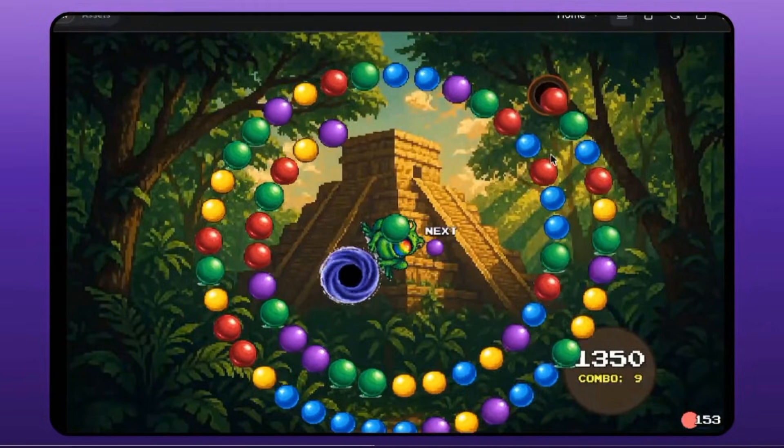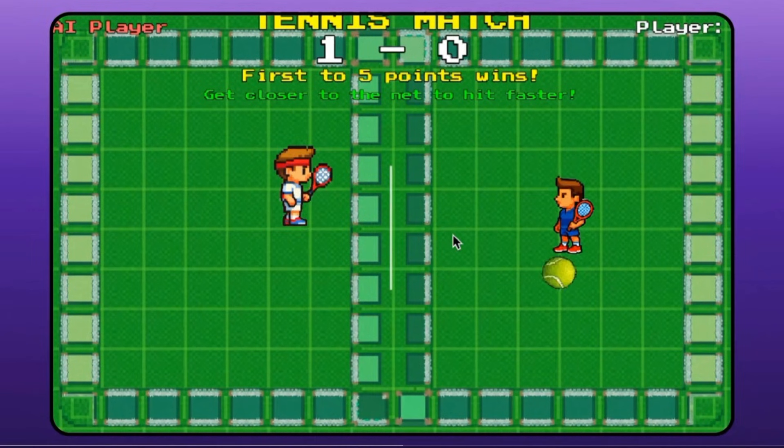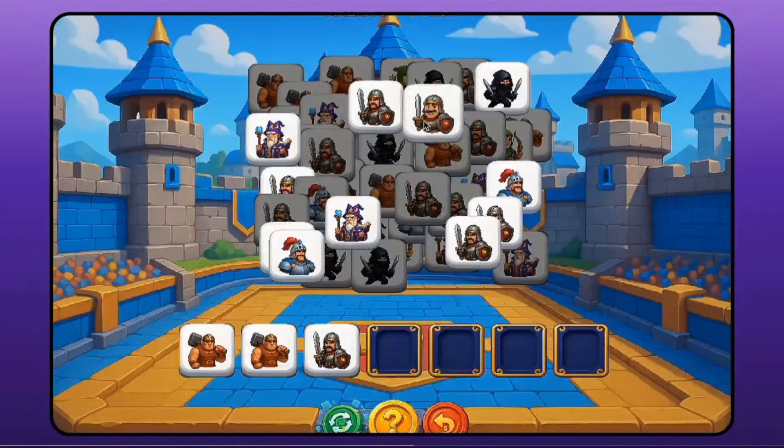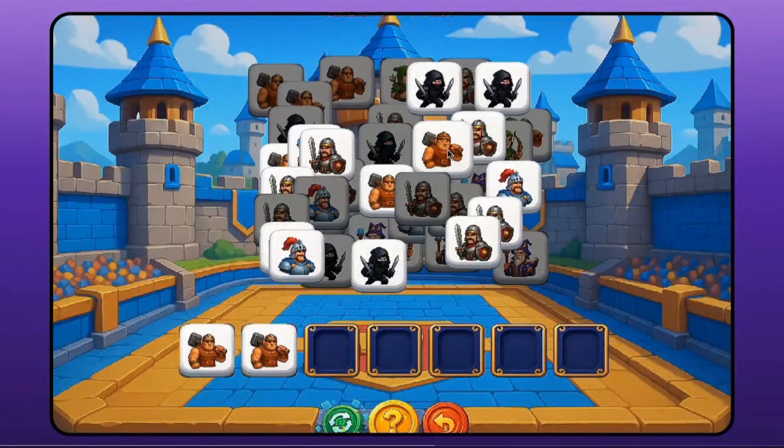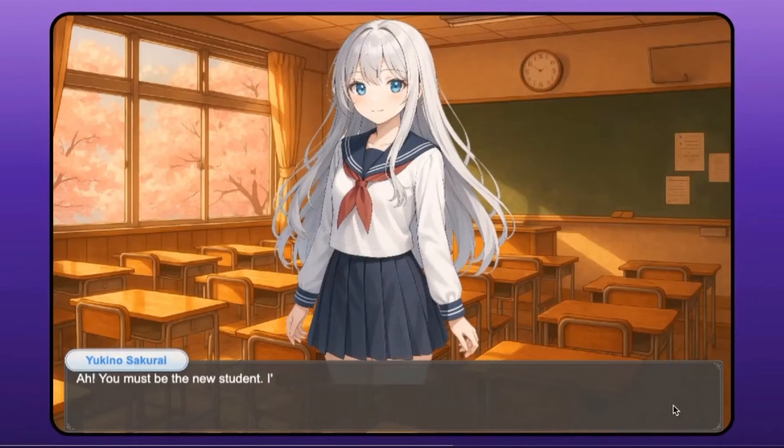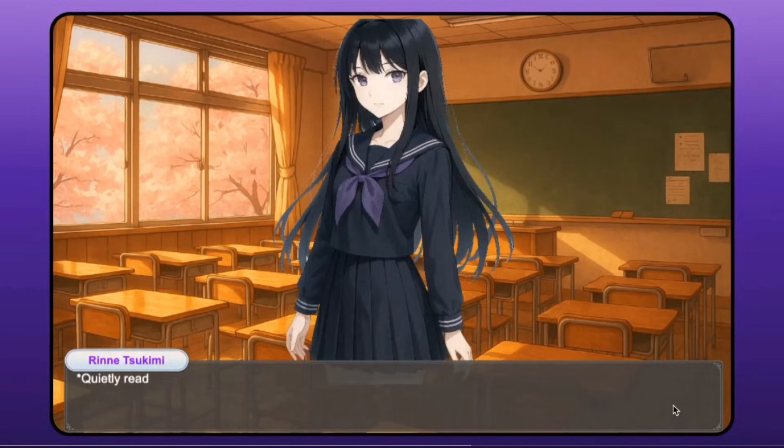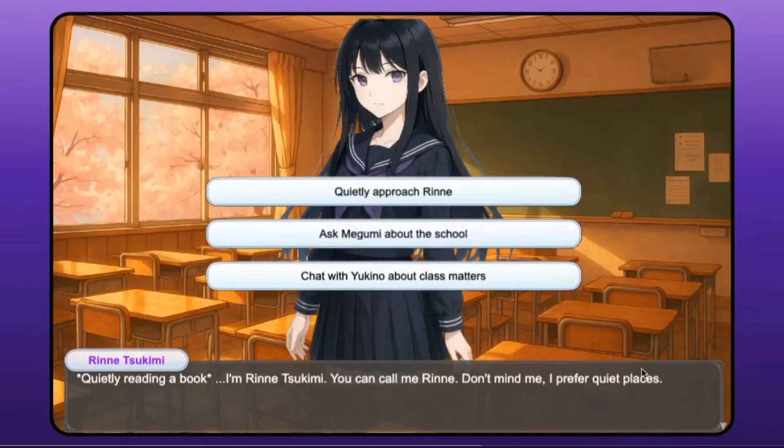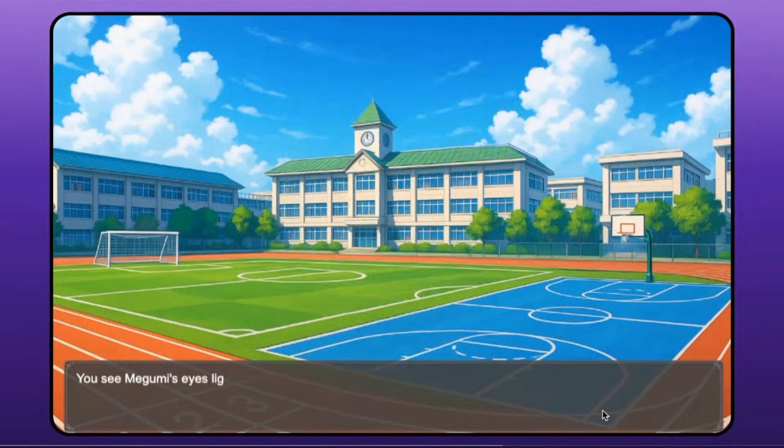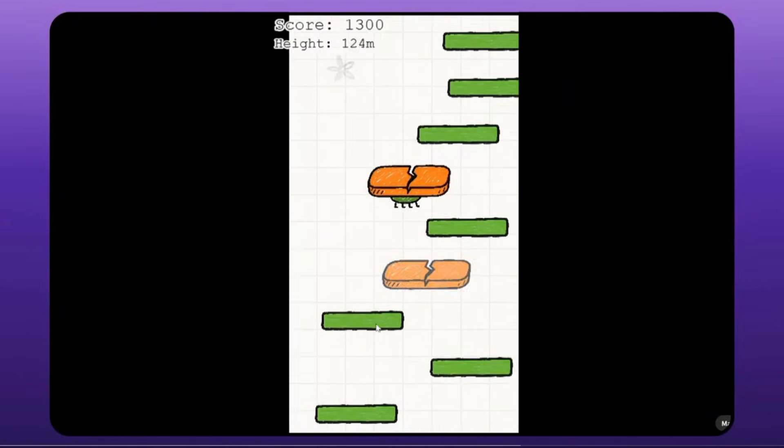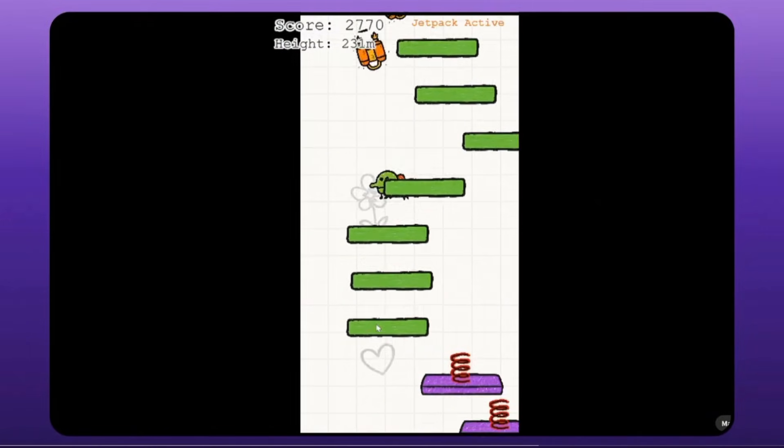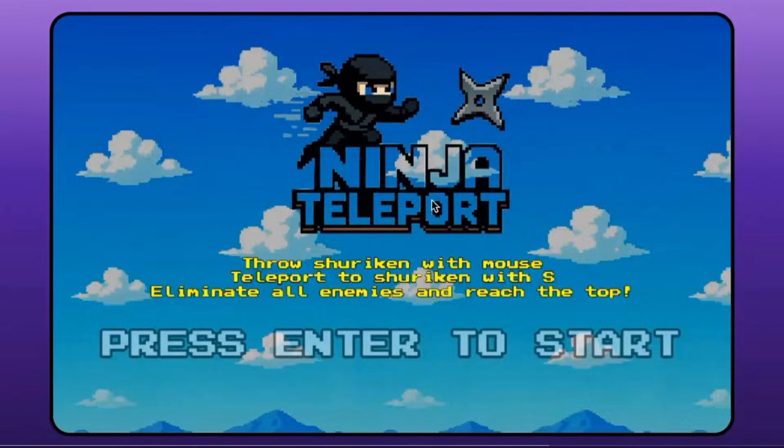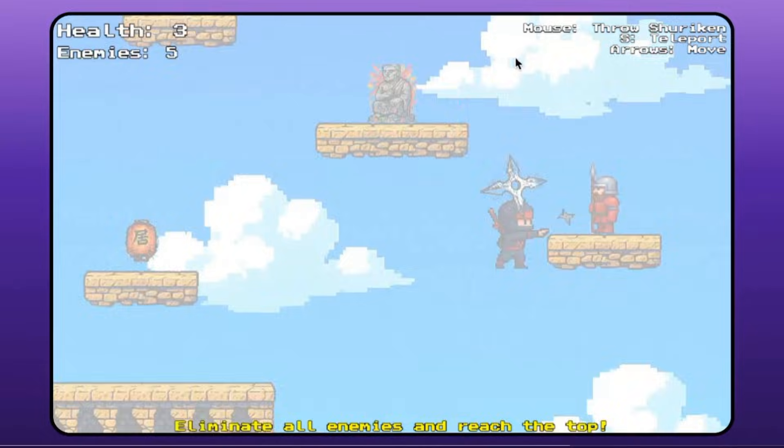Think of it as ChatGPT, but for game development. It handles characters, level layouts, physics rules, asset creation, animations, UI elements, and even gameplay logic. In other words, the heavy lifting that normally stops most beginners from ever trying to make a game, Gambo simply automates it.